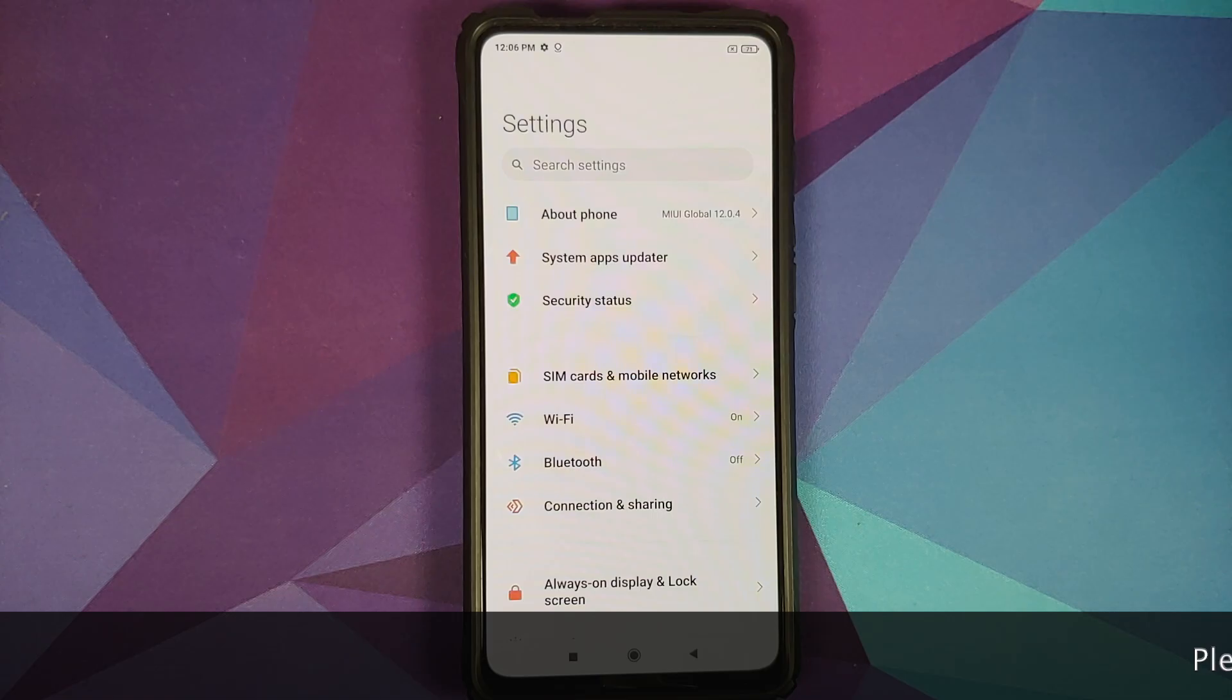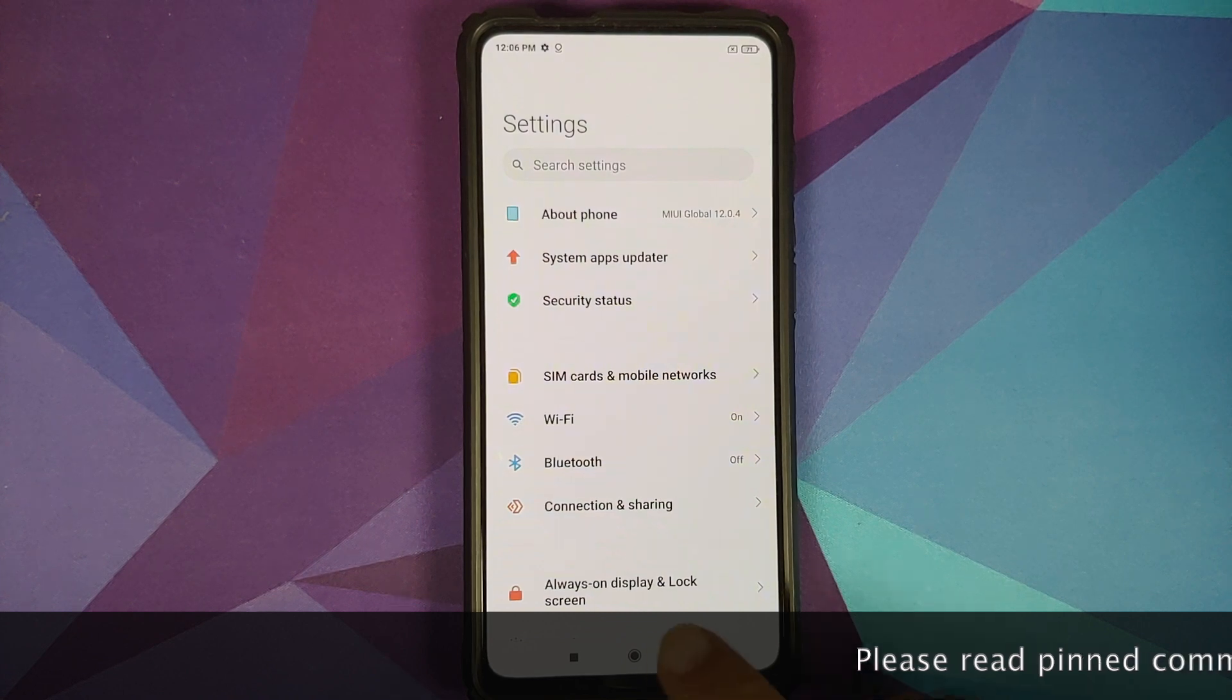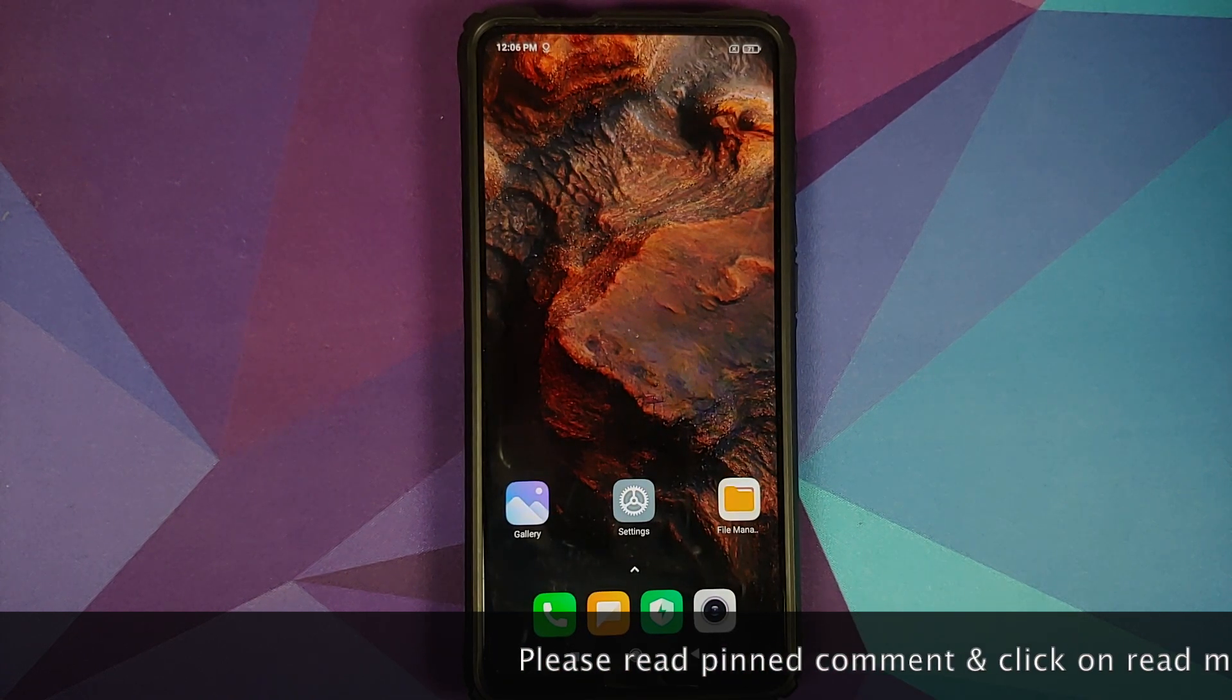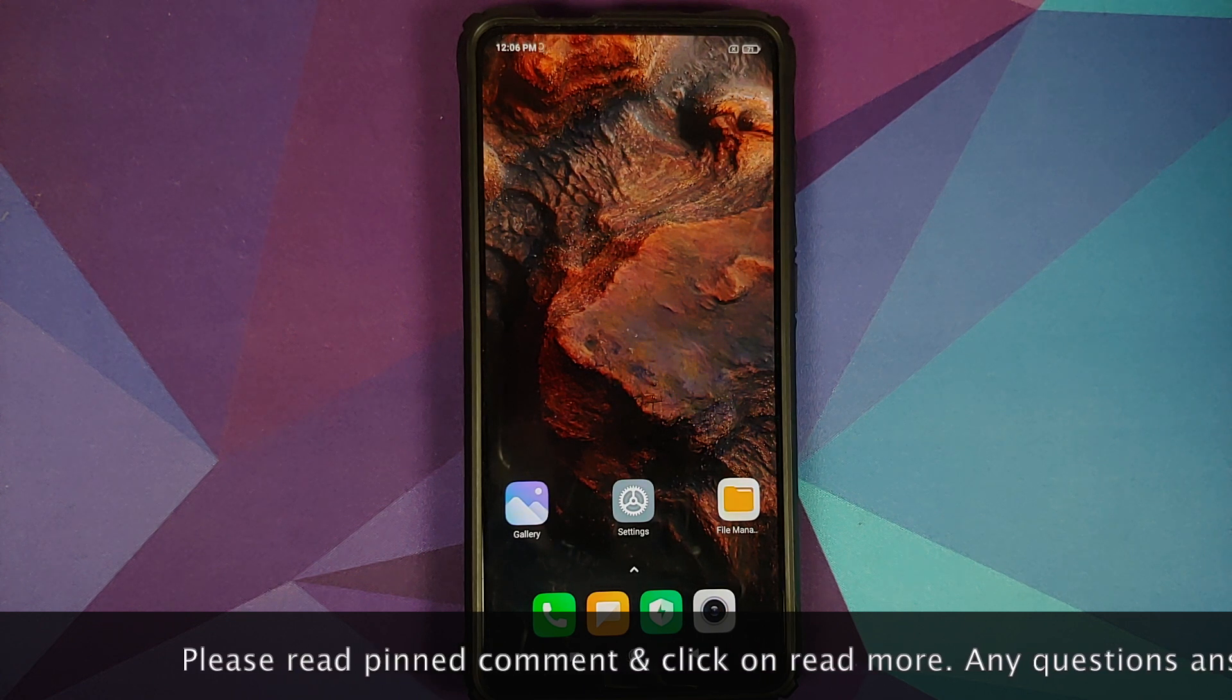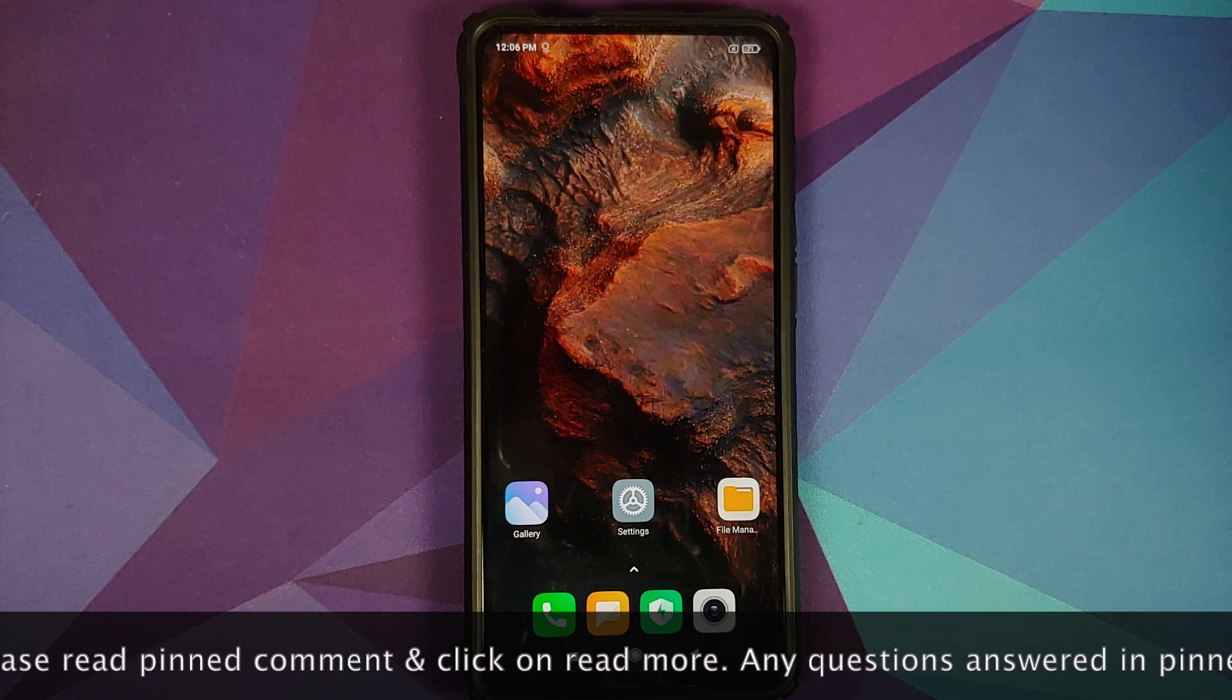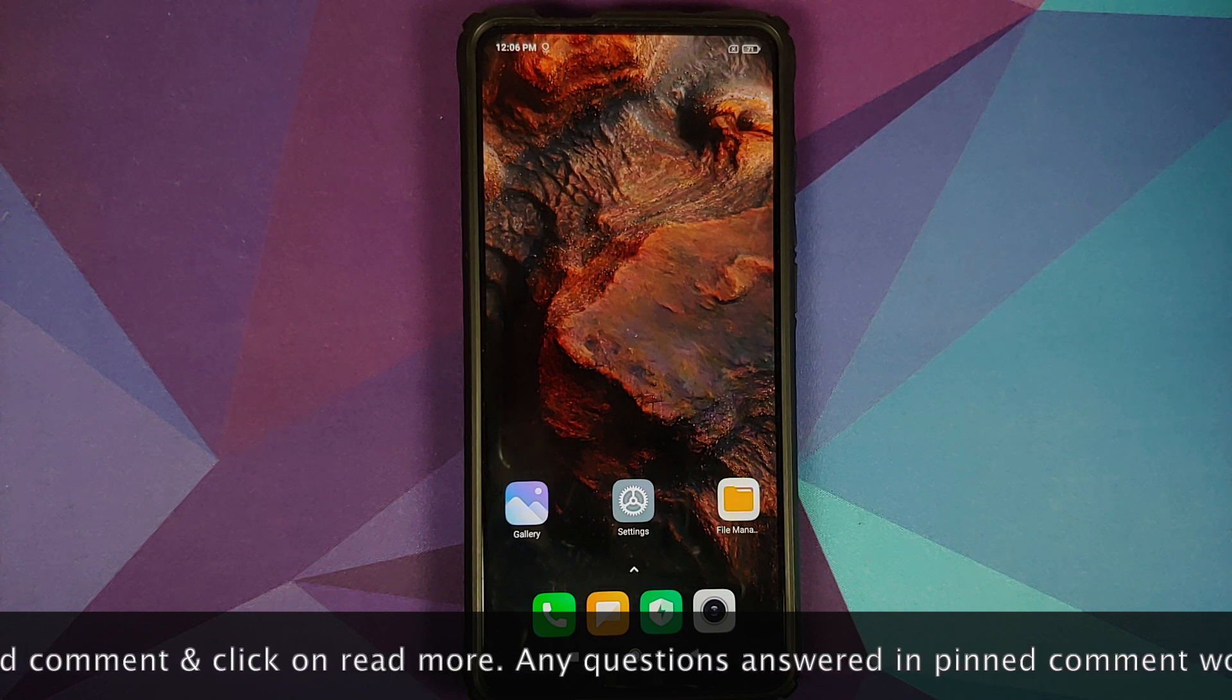What's up peeps, Munchy here and let us go ahead and install Paranoid Android Ruby which is based on Android 11 on our Redmi K20 Pro or the Xiaomi Mi 9T Pro.